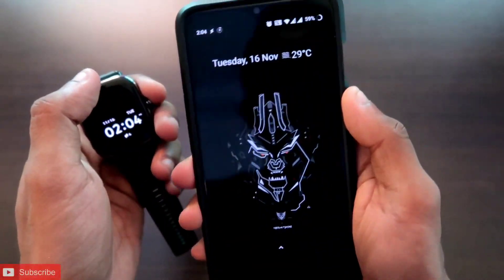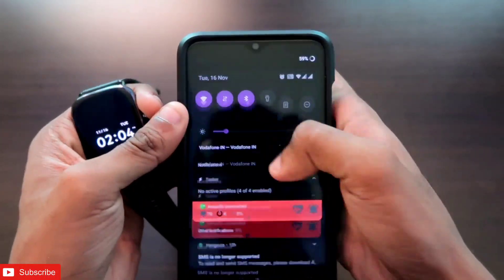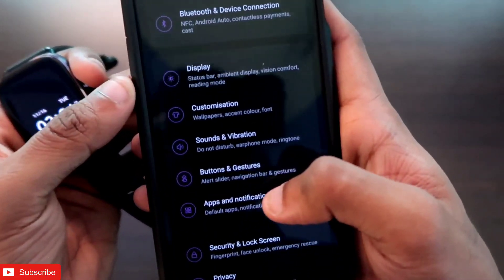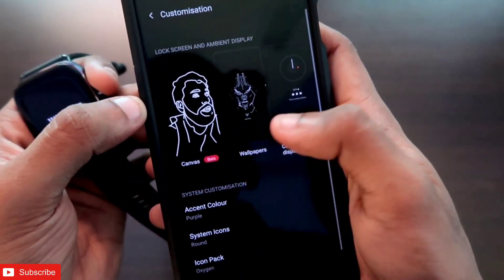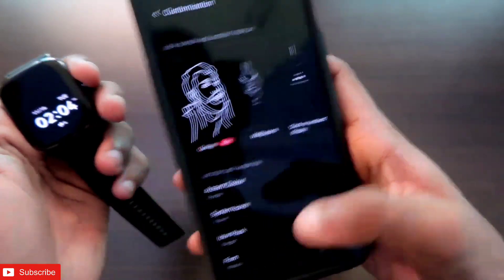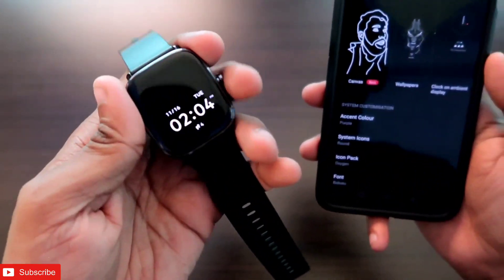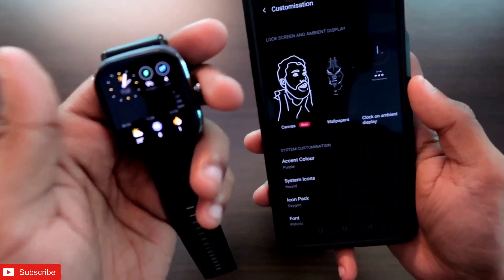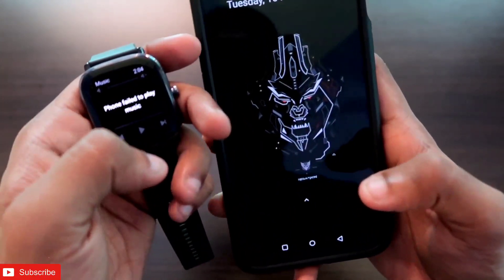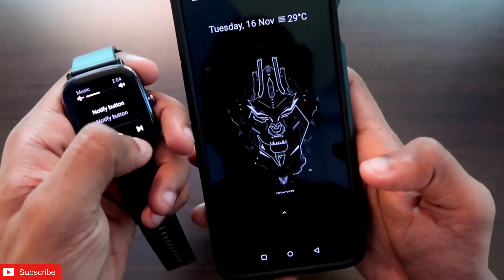Hey guys, if you want to change the wallpaper on your phone you usually need to go to Settings, then Customization, and select the wallpaper. But now you don't need to do any of that — just pull out your MSV GTS2 Mini, come to the music player, and click the buttons to change the wallpaper by itself.